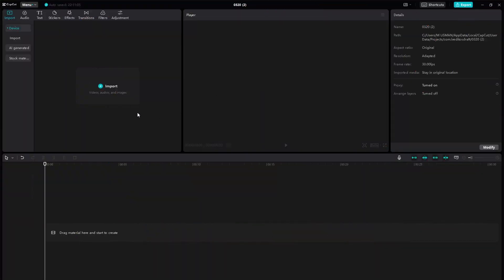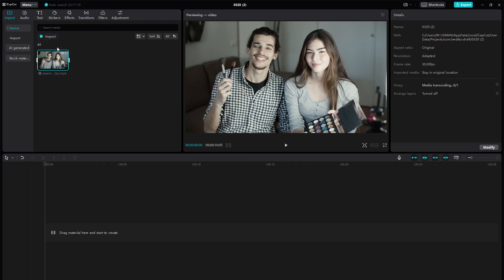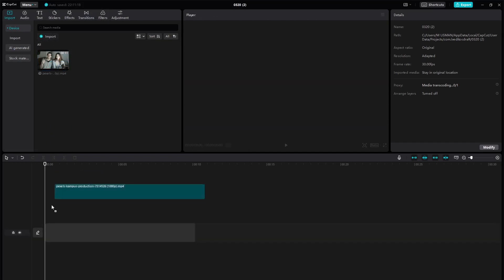First, open CapCut on your PC and import the video clip you want to edit. Simply drag and drop it into the timeline.